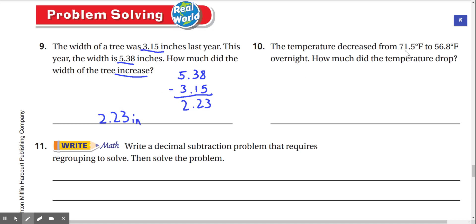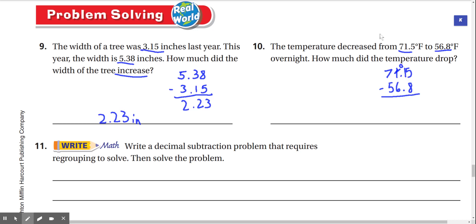Number ten: the temperature decreased from 71.5 degrees Fahrenheit to 56.8 degrees Fahrenheit. How much did the temperature drop? We're going to subtract 71.5 by 56.8, starting in the tenths place. 5 minus 8 — we can't do that, so we regroup from this 1. This turns into a 0, and this turns into a 15. 15 minus 8 is 7. Now we have 0 minus 6 — we regroup from this 7. This 7 turns into a 6, and this 0 turns into a 10. 10 minus 6 is 4. 6 minus 5 is 1. That's 14.7 degrees Fahrenheit.